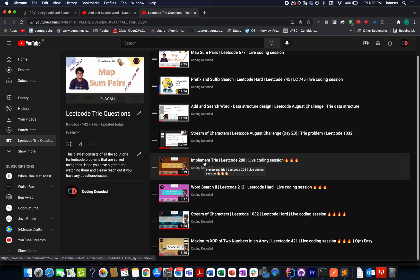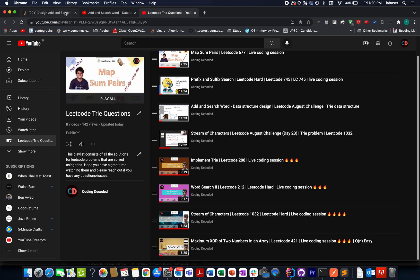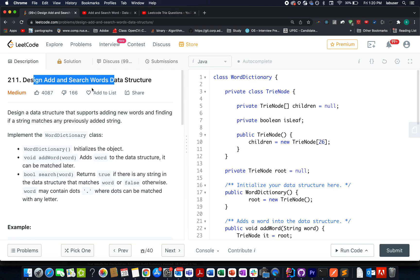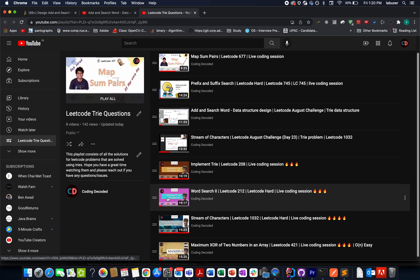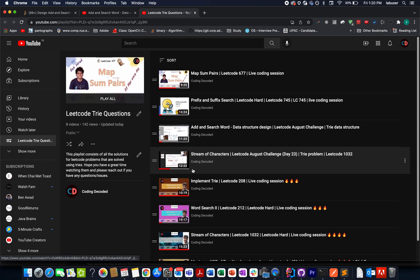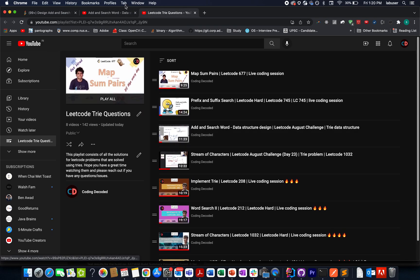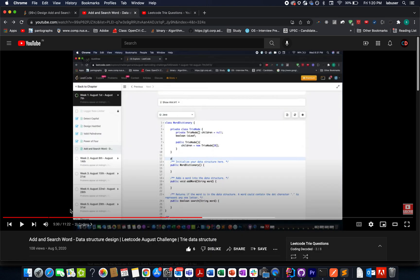And once you have understood this, you can go to this question and solve it by yourself. Still, in case if you are not able to solve, then you can look at the other video, which is this one: Add and Search Data. We did this question on August 5th, 2020.